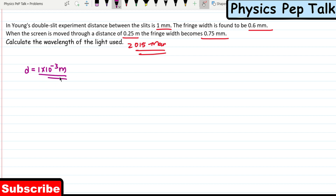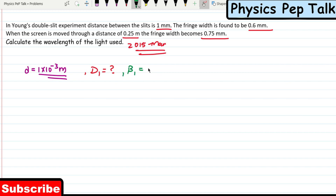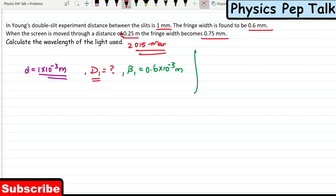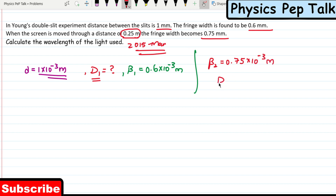The distance between the screen and the slit D₁ is not given directly. Beta 1 is found to be 0.6 millimeters, that is 0.6×10⁻³ meter. Beta 2 is the fringe width after the screen is moved. The distance between the slit and the screen changes by 0.25 meters. They have given beta 2 is equal to 0.75 millimeters, so 0.75×10⁻³ meter. D₂ value is not directly given.